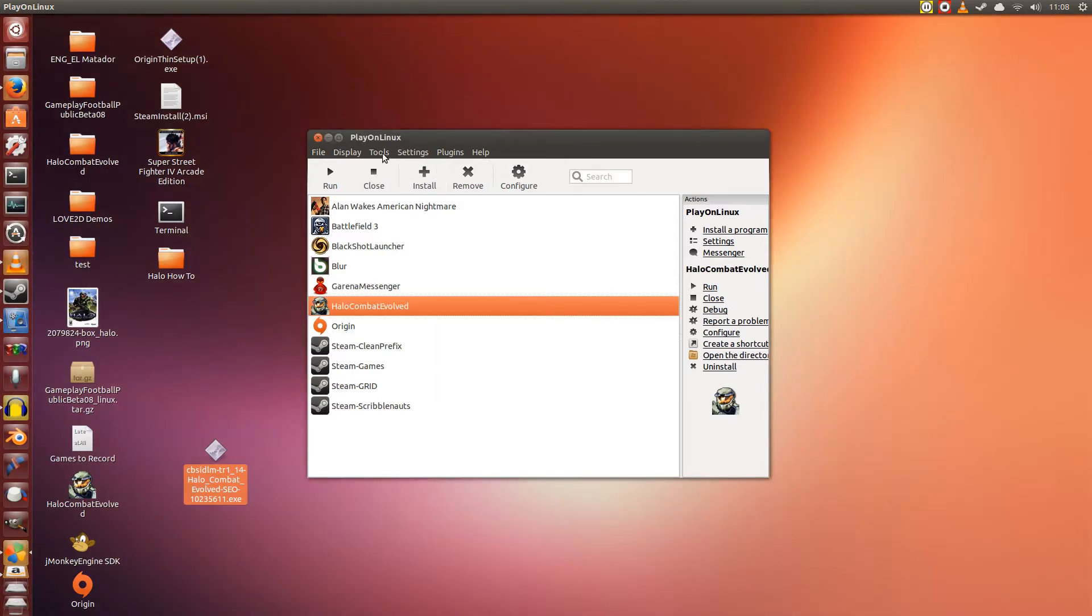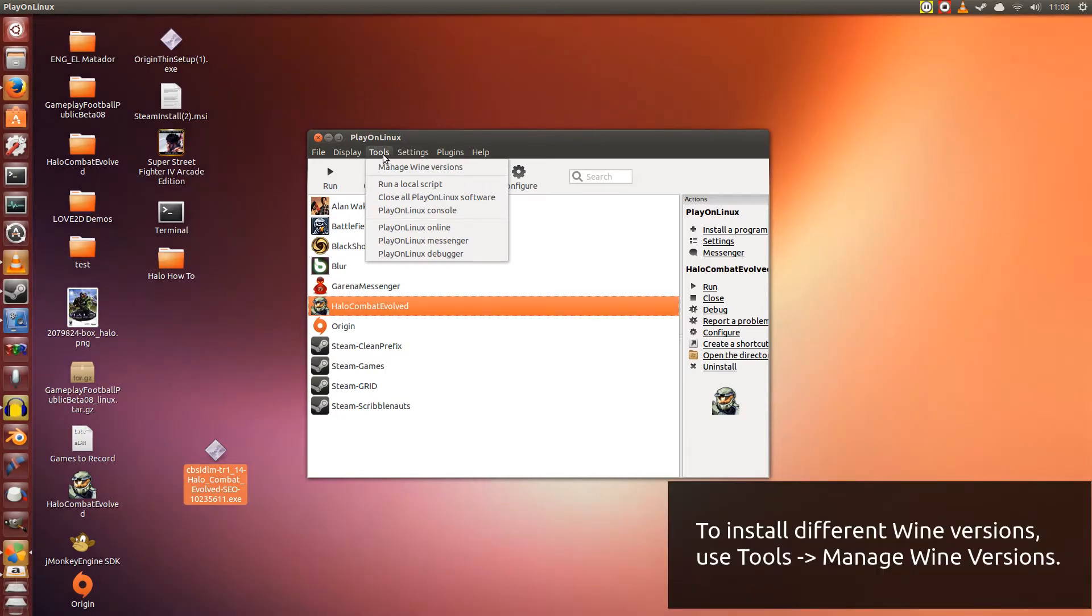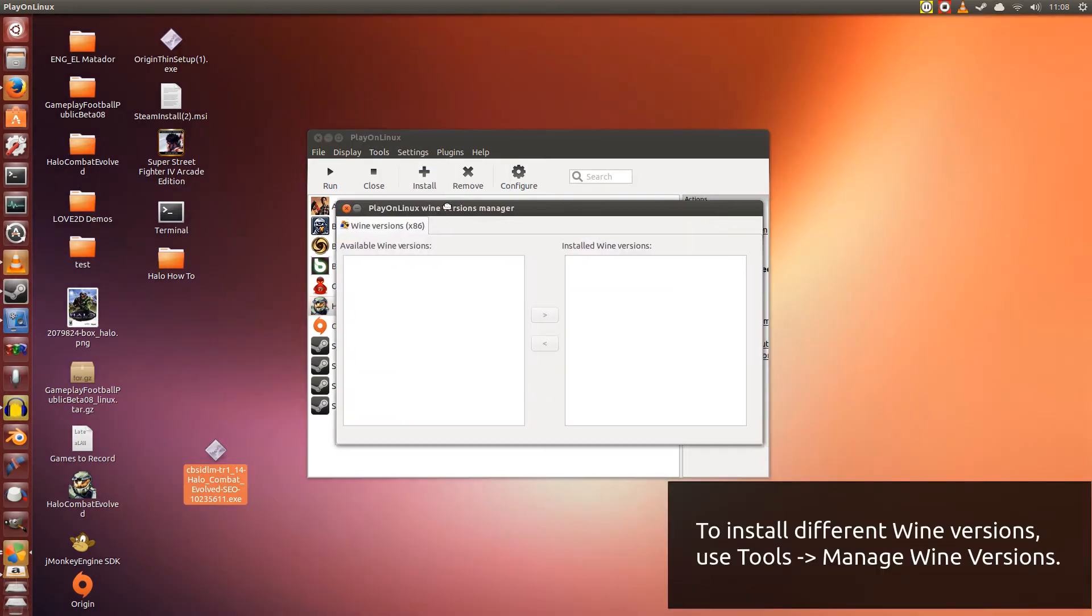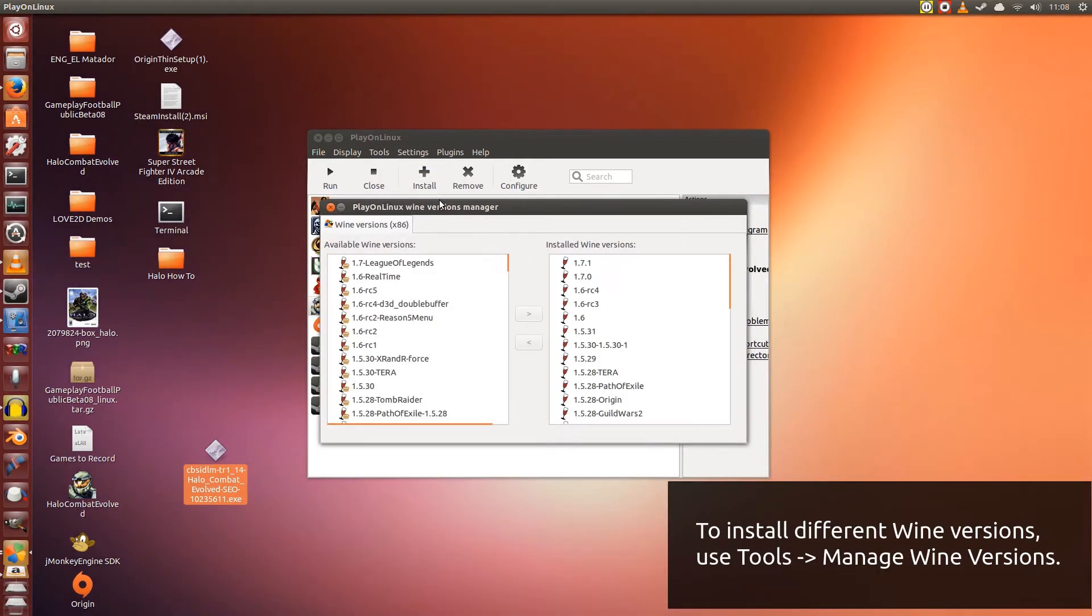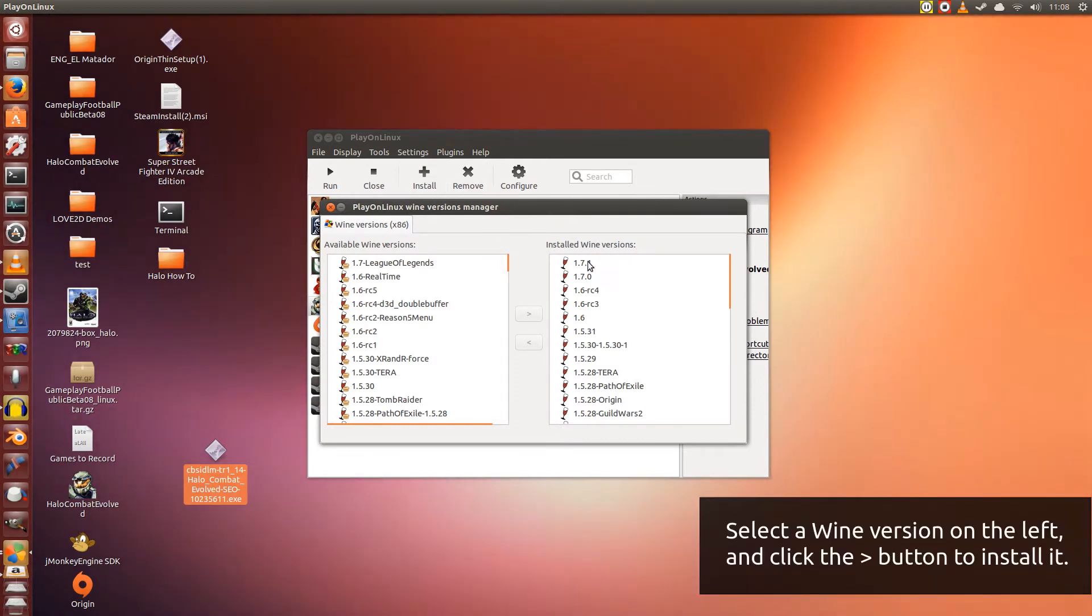And the third thing you'll need. First go to Tools, Manage Wine Versions. We are going to be using the latest version of Wine at this point in time, which is 1.7.1.